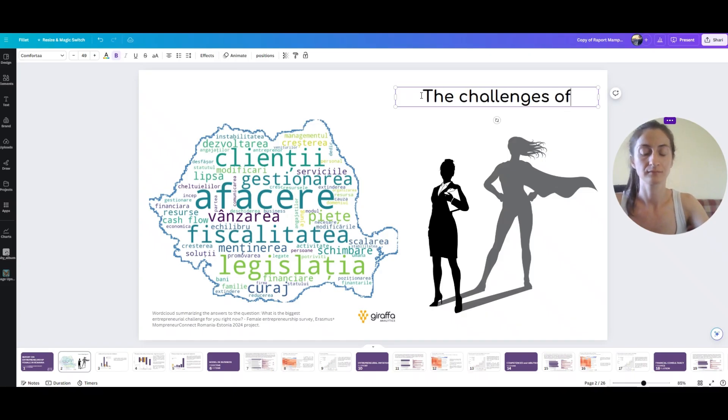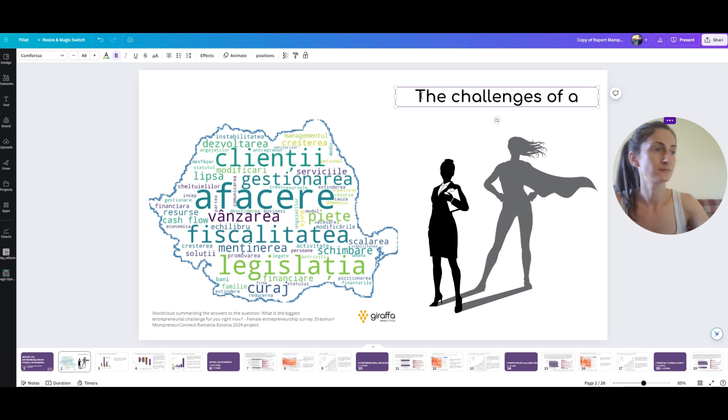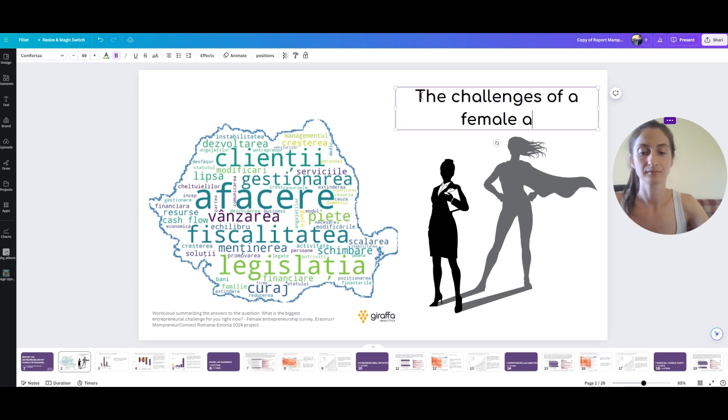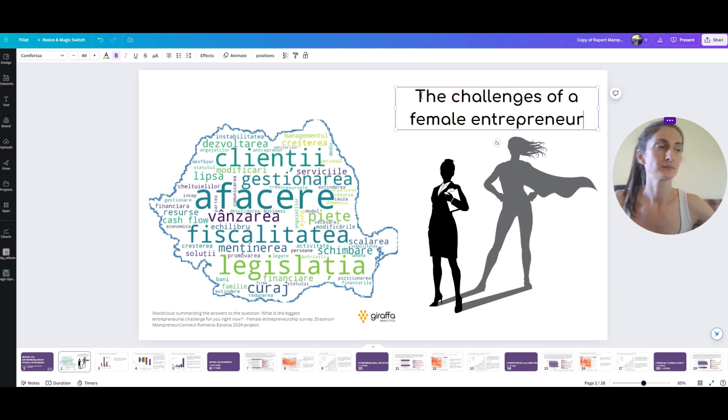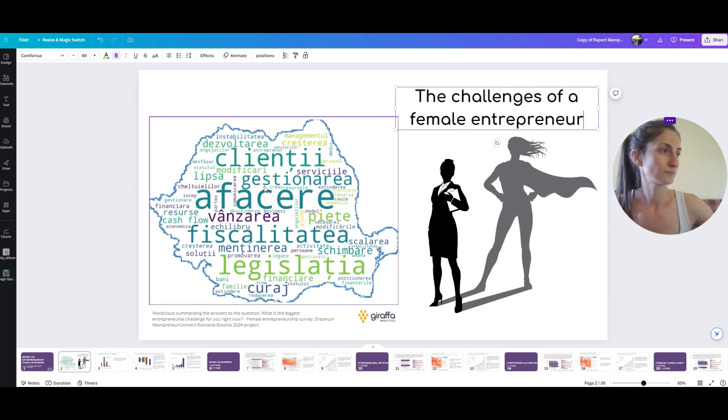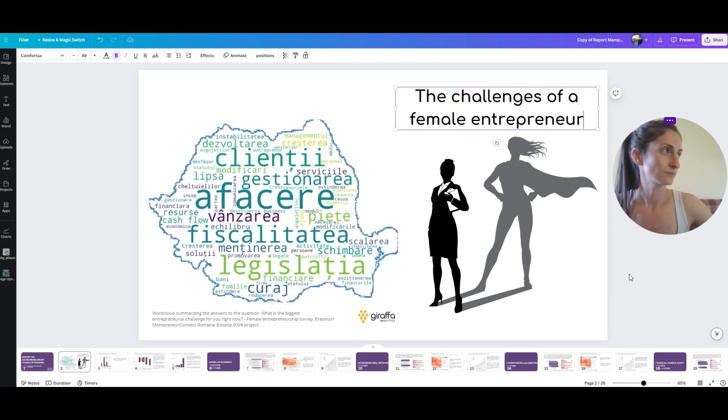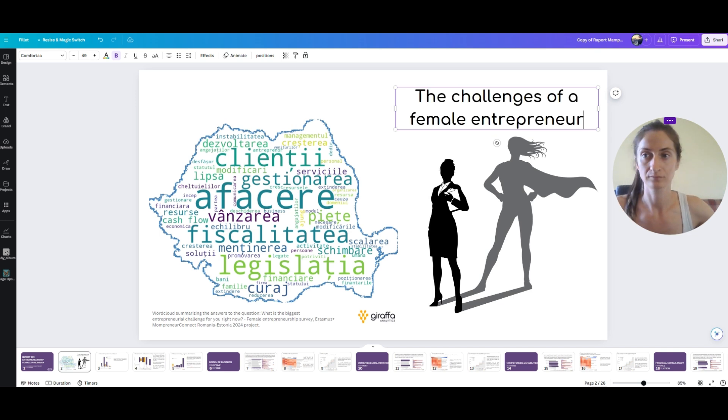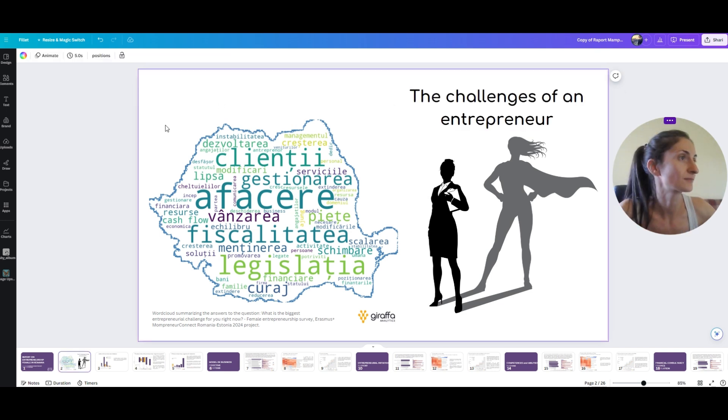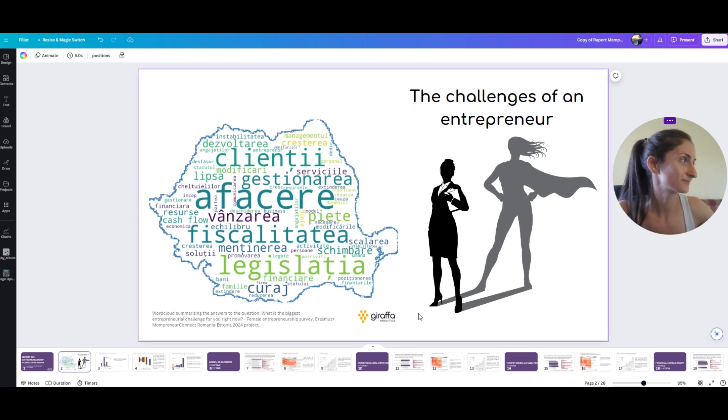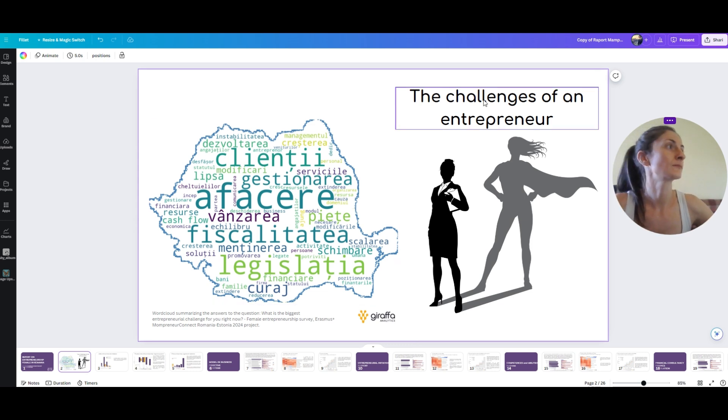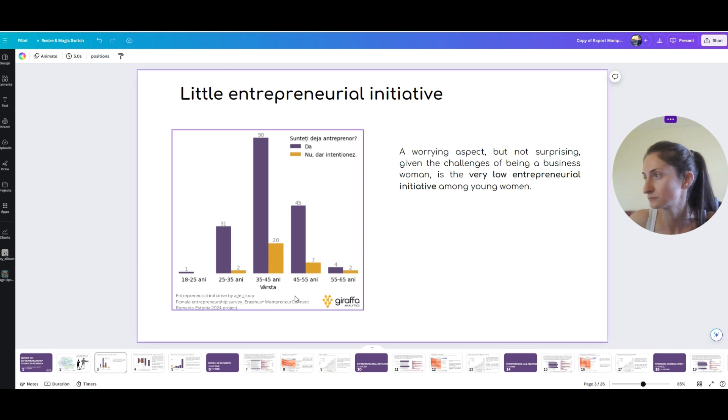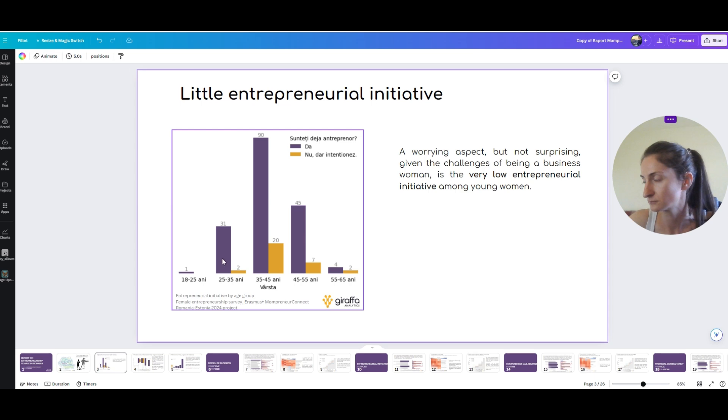I analyzed the words and concluded behind every Romanian female entrepreneur there is a superhero having to balance economical instability, legislation changes, cash flow deficits, customer satisfaction, work and life. Then I connected the ever-changing political and economical environment to the extremely low entrepreneurial initiatives and performed an analysis of the needs by group.